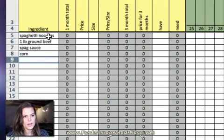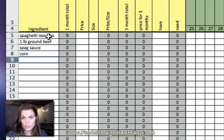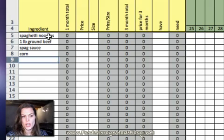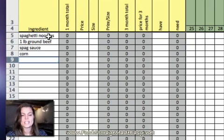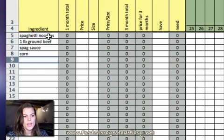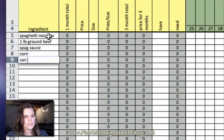Now, chili. Again, a pound of ground beef. However, if it's already there, I'm not going to go ahead and write it again. This ingredients list is the master list, and you only put each ingredient in once. And then, a can of tomatoes.